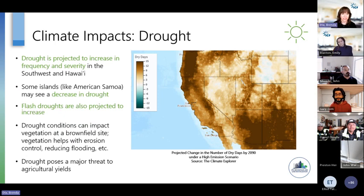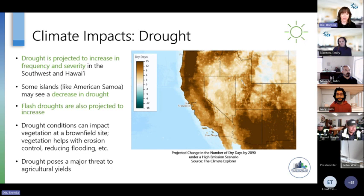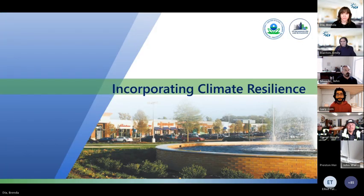For drought, it is projected to increase in frequency and severity in the southwest and Hawaii. Some islands like American Samoa may see a decrease in drought. We're also expected to see flash droughts — where really high temperatures and lack of precipitation quickly impact agricultural sites and vegetation. Drought can impact vegetation at brownfield sites, and we rely on vegetation to help control erosion and reduce flooding. By 2090, the number of dry days could be increasing by 15 or more days compared to historical rates in large swaths of this region.